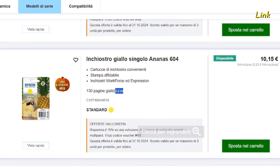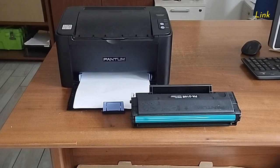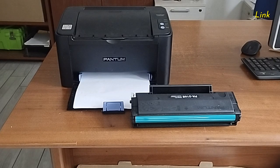For example, your Epson 604 cartridge will probably print a few dozen sheets. Starter cartridges — the ones supplied when you buy a new machine — usually also make fewer prints since they contain less ink.